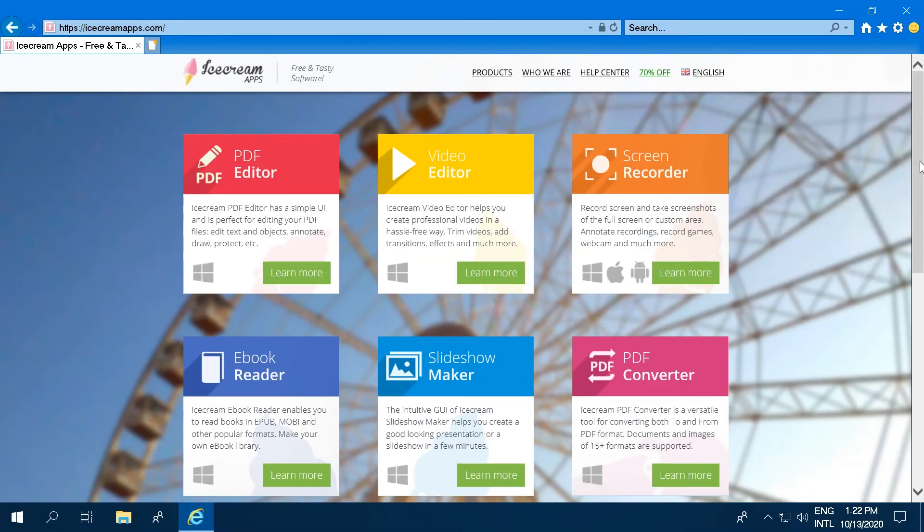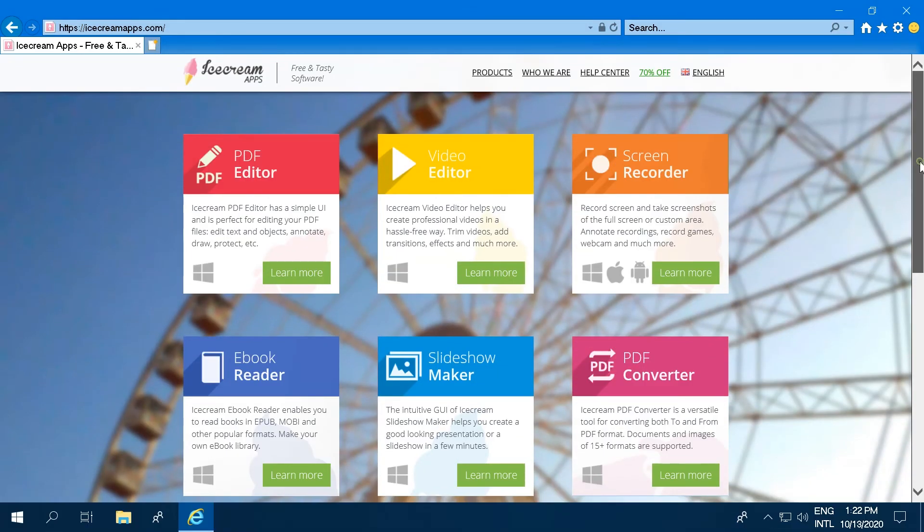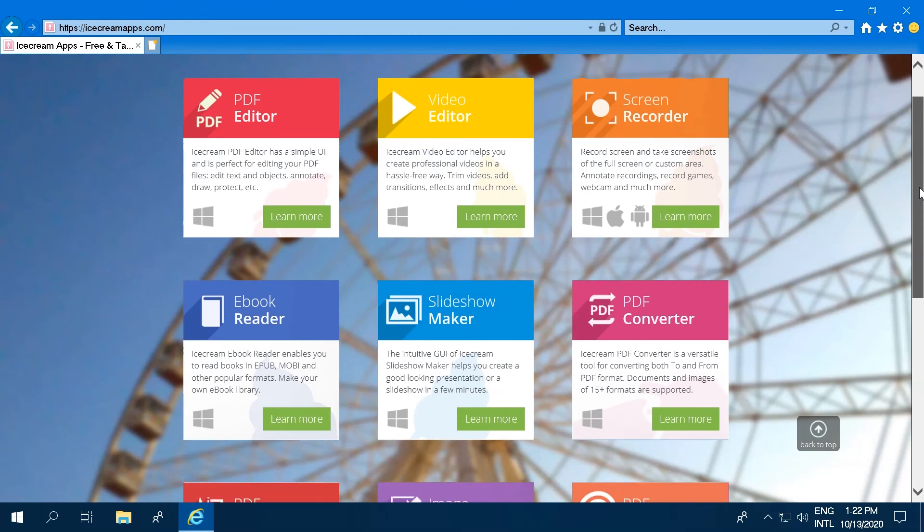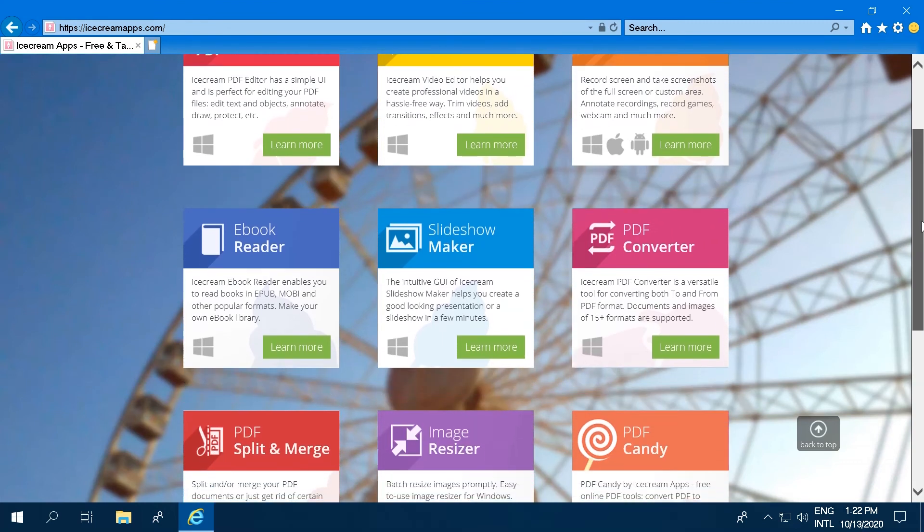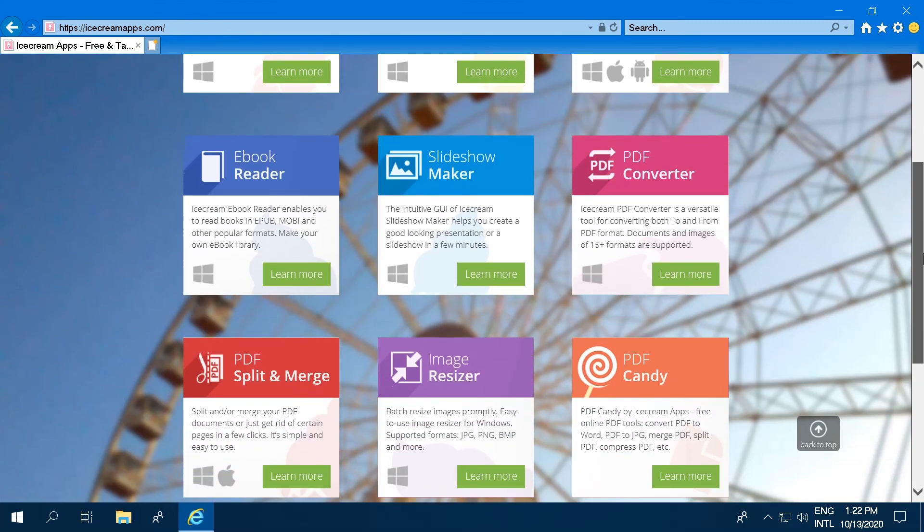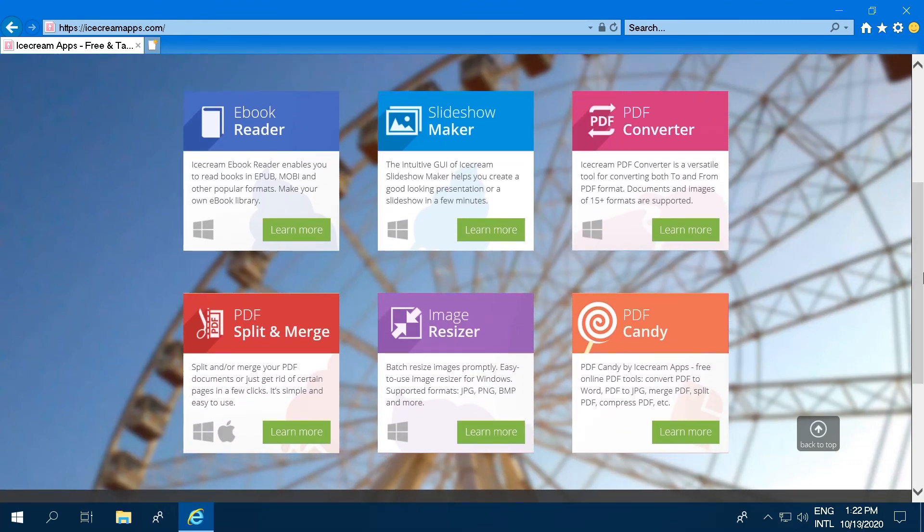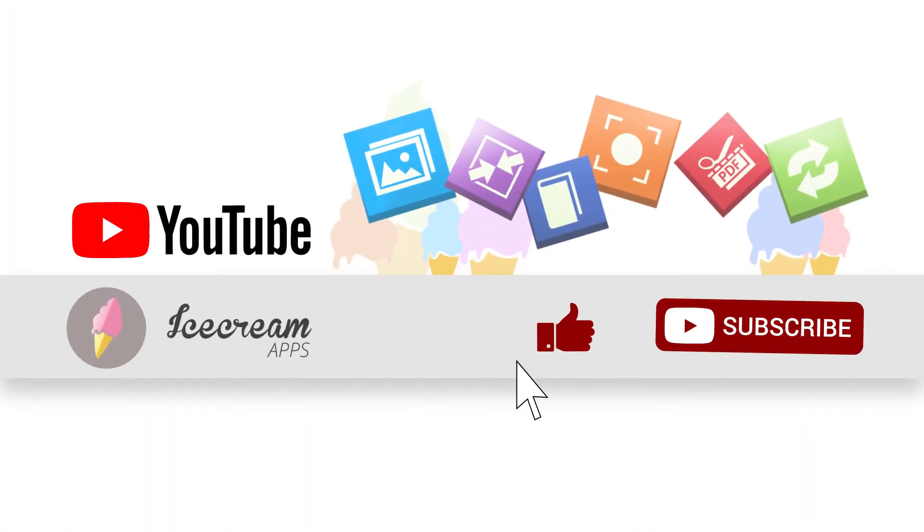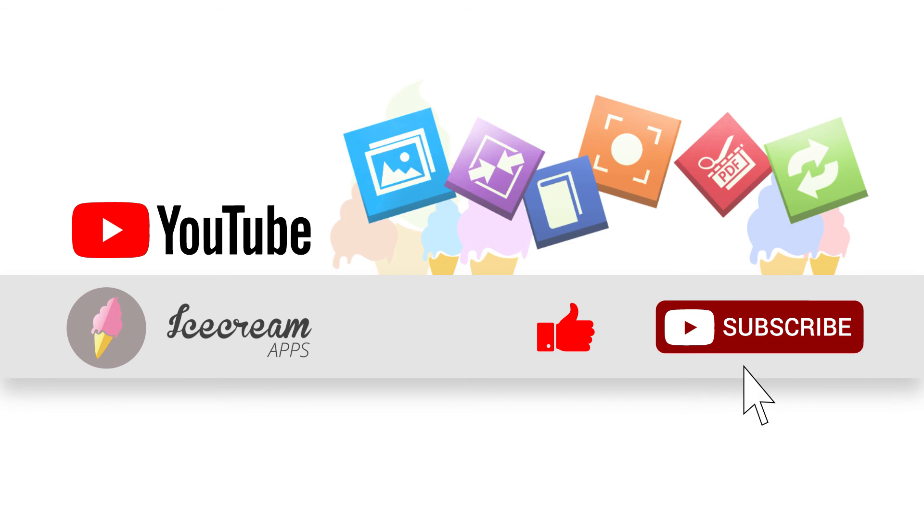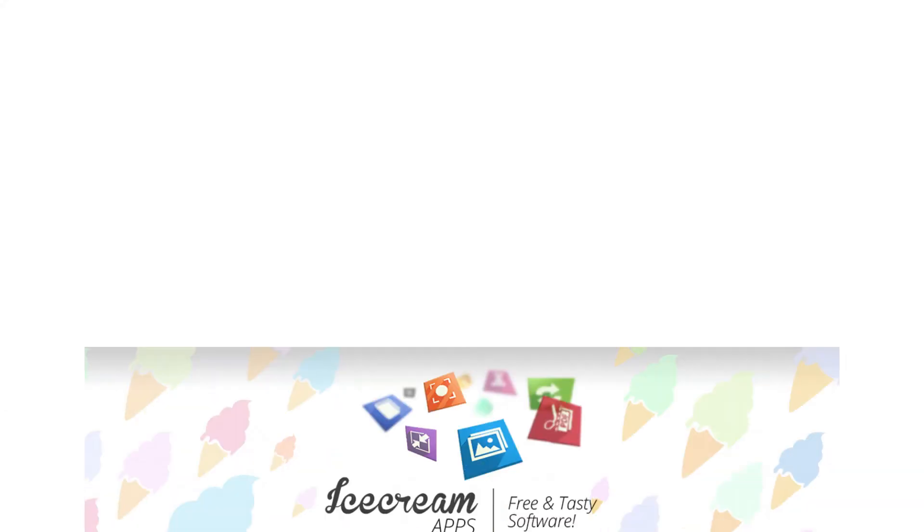Visit our official website icecreamapps.com to learn more about our various free software products for screen recording, slideshow creation, working with PDF files and videos, and more. Leave new video requests in the comments. Like the video and subscribe to our channel.